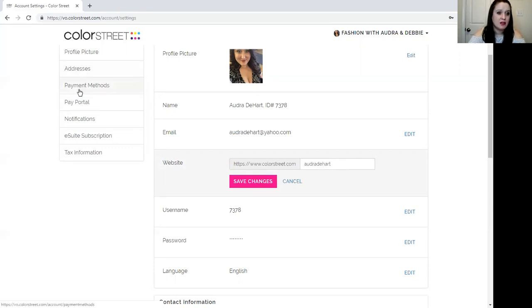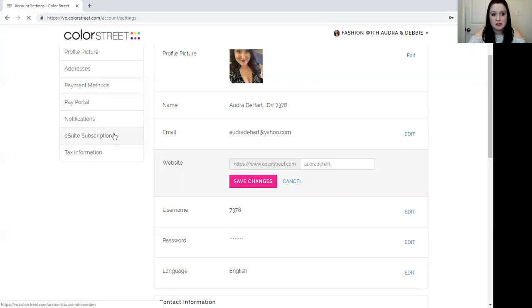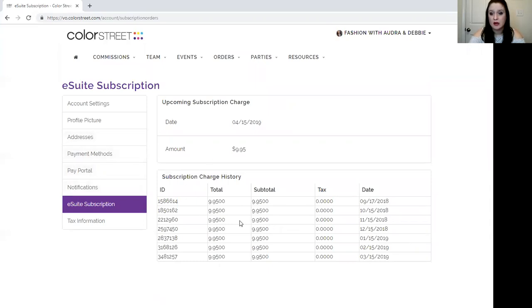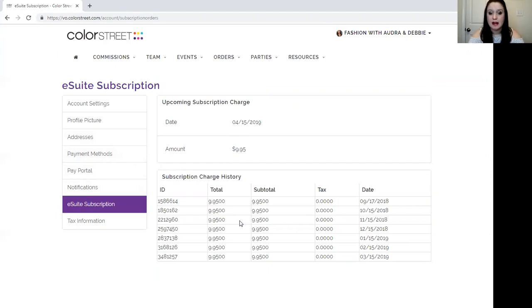Next you have over here on your left hand side you have your eSuite subscription. This will be set to show you where your monthly charge for your website is coming out from. Remember your first month is free.